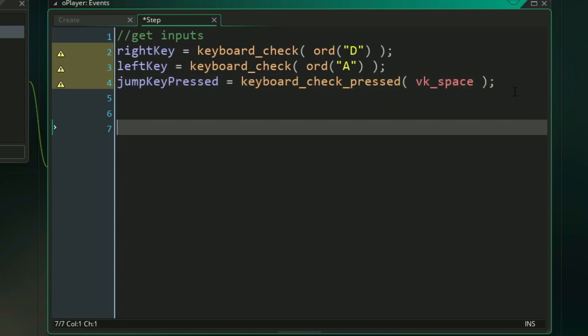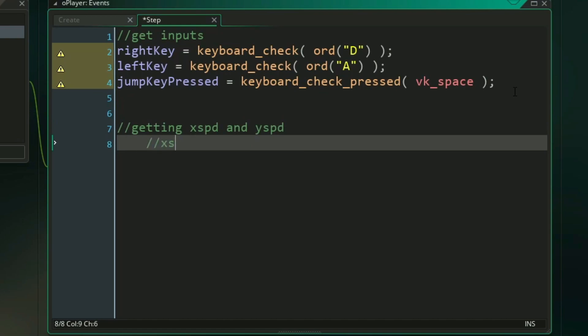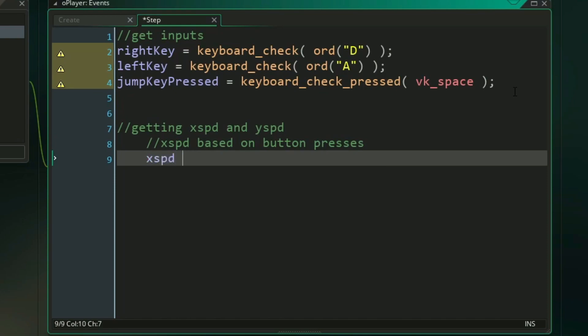Now we can actually move on to getting our x speeds and our y speeds. We'll first start with our x speed. Our x speed is going to be based on our left and right keys, and our movement speed variable. The easiest way to do that is to set our x speed equal to our right key minus our left key, and then multiply that value times our movement speed.